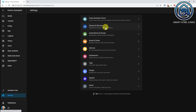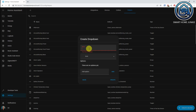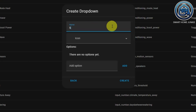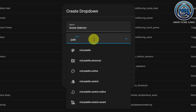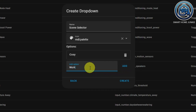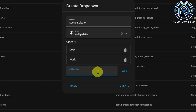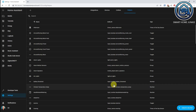Because we want to show our Select Helper in a dashboard, we are going to use friendly names in our Select Helper. We go to Settings, Devices and Services, then Helpers, and create a new Drop Down Helper. This time we call it 'Scene Selector' and give it the icon Palette. We add friendly names: Cozy, Work, and Green. Click Create and the new Helper is saved.